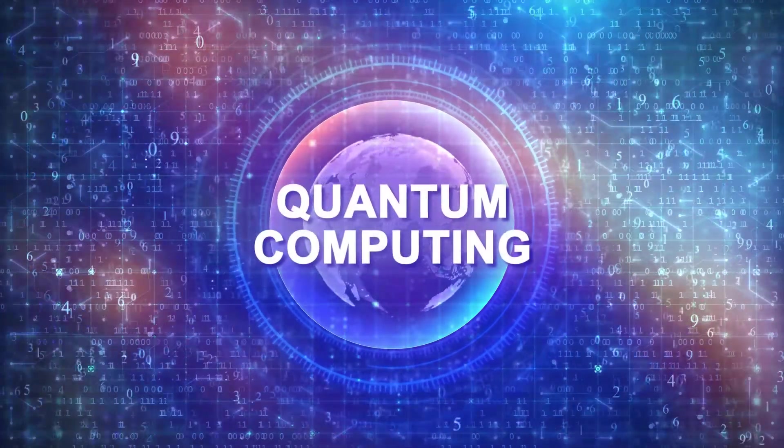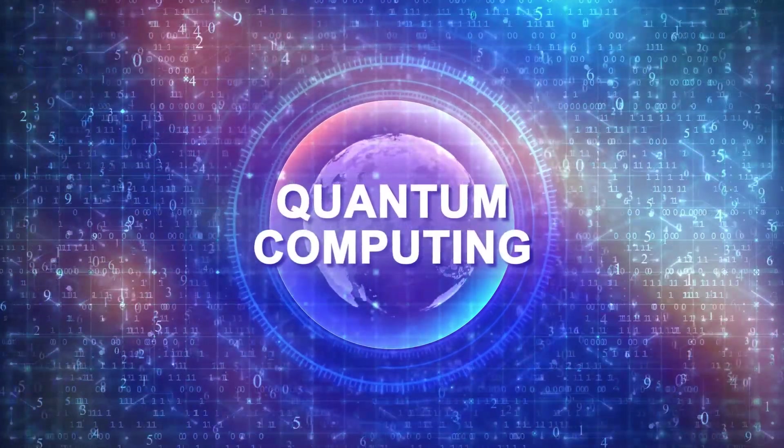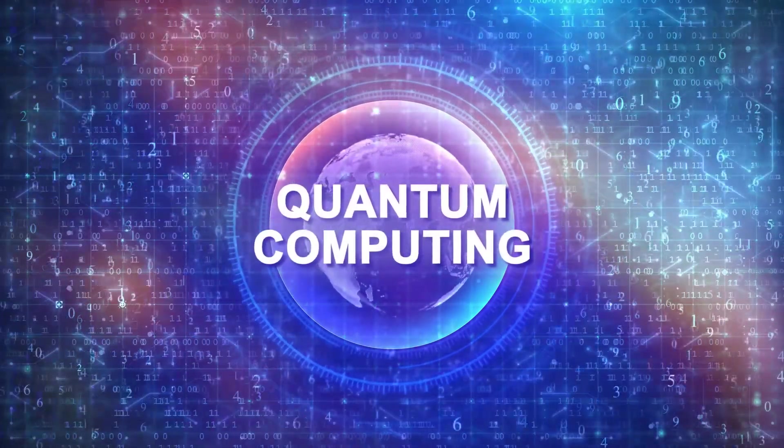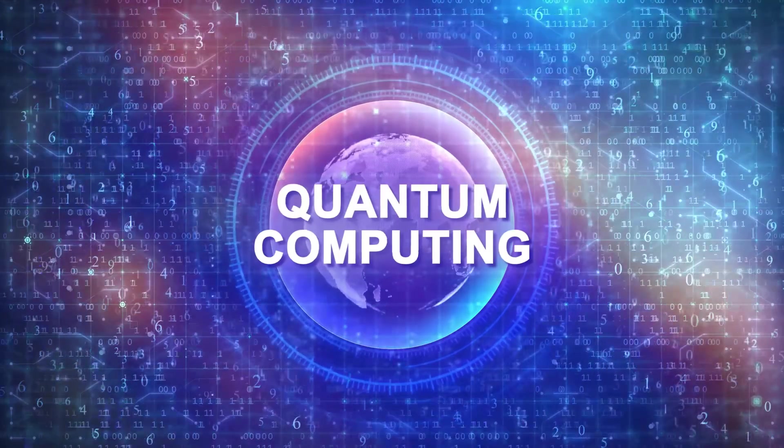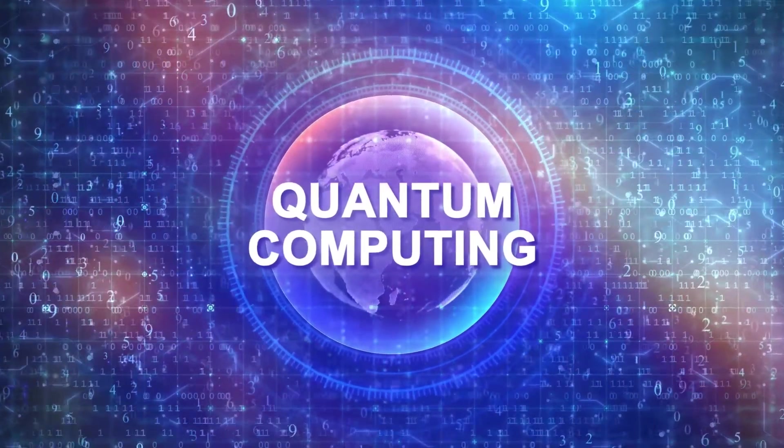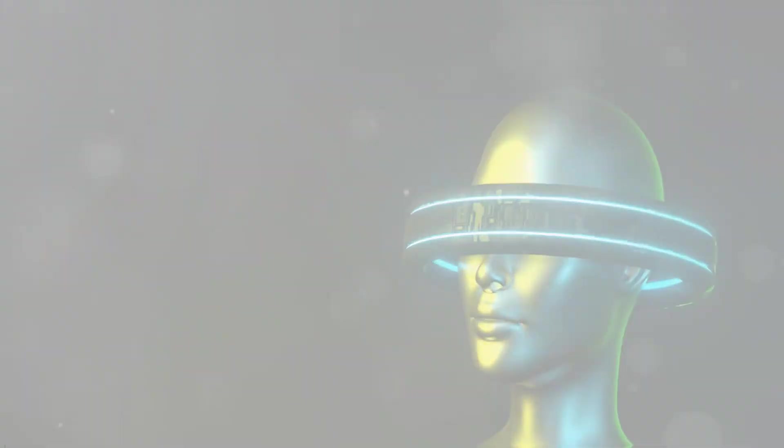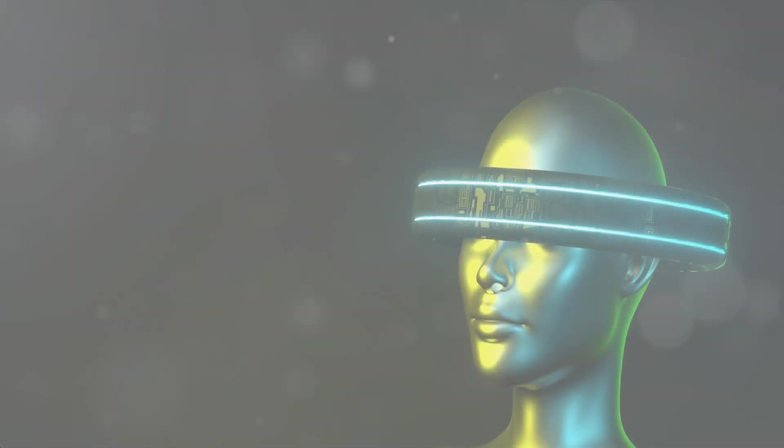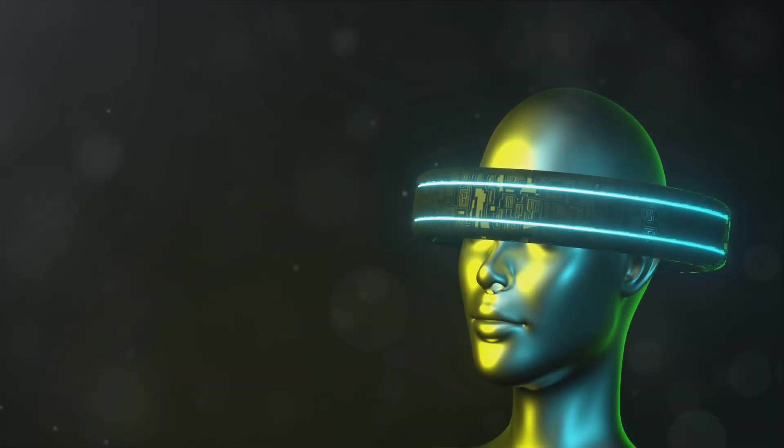They could solve problems in seconds that would take current supercomputers millions of years. Now let's not forget about augmented reality and virtual reality.